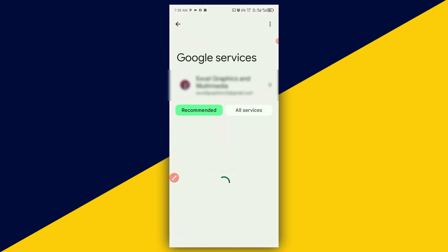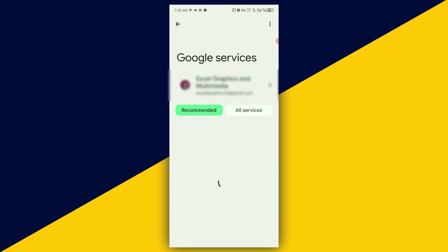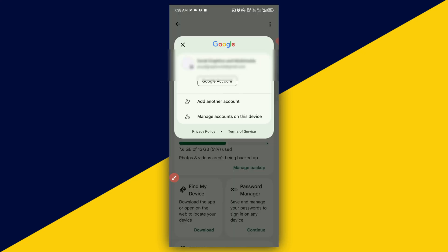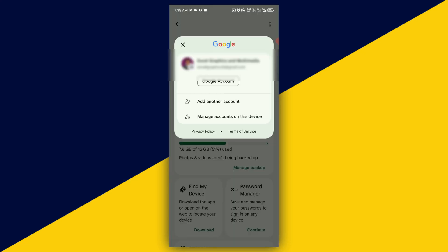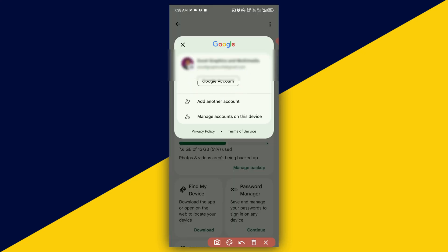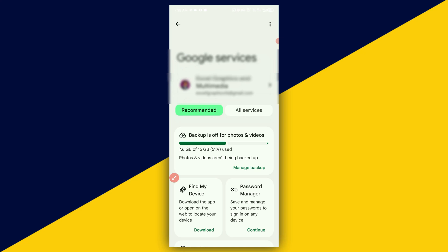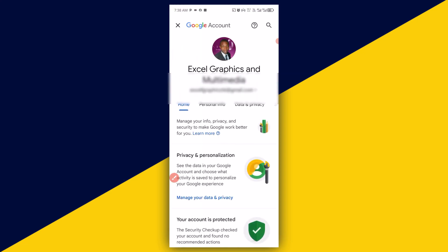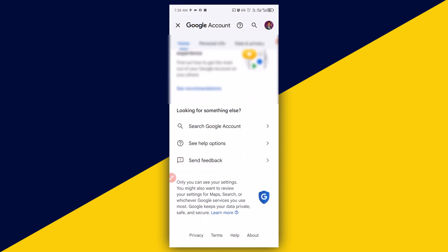Next thing you need to do is click on here to proceed. At this point, click on your Google account and it will open up.